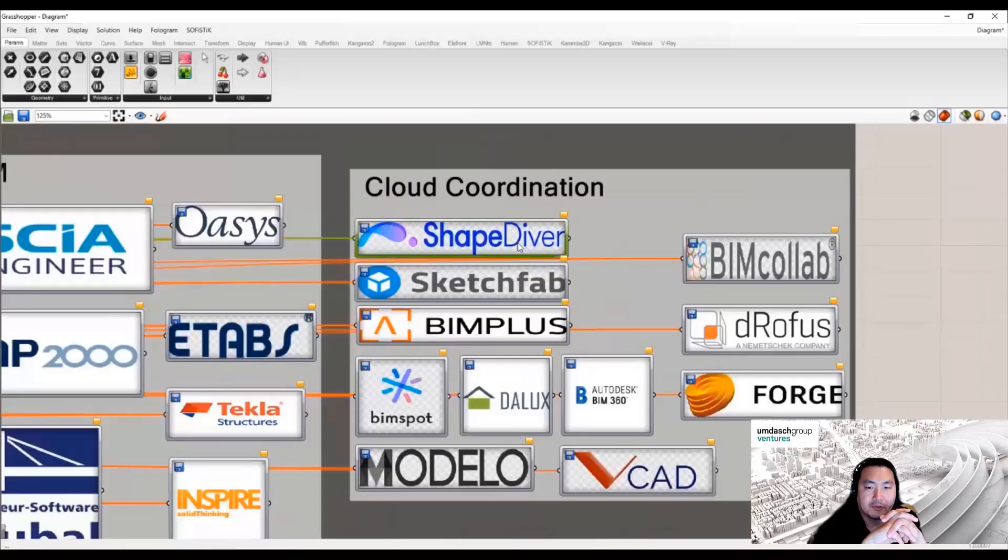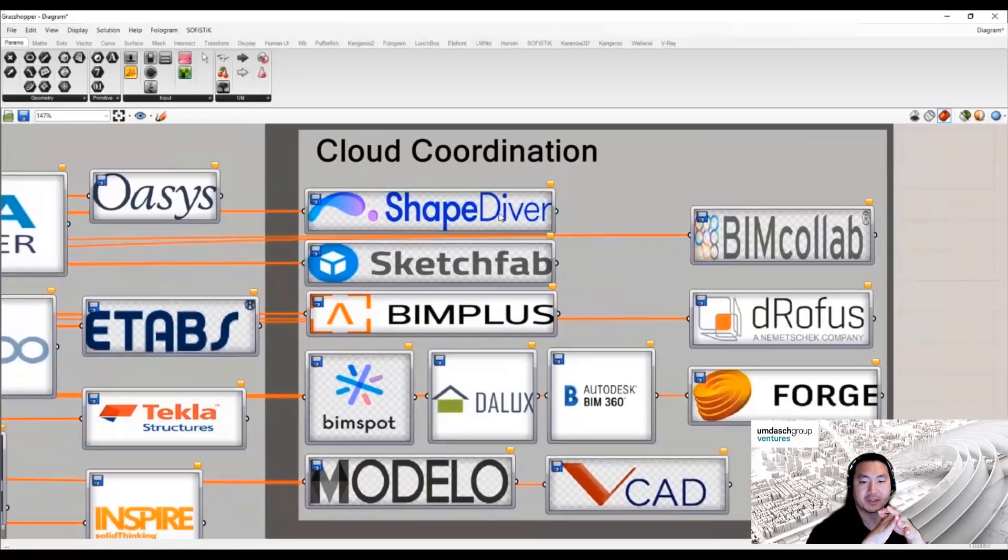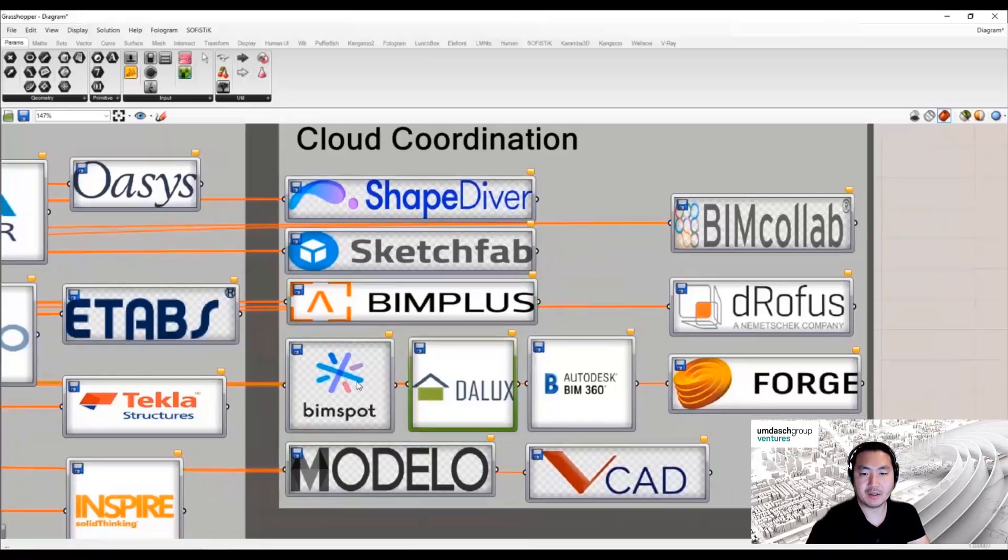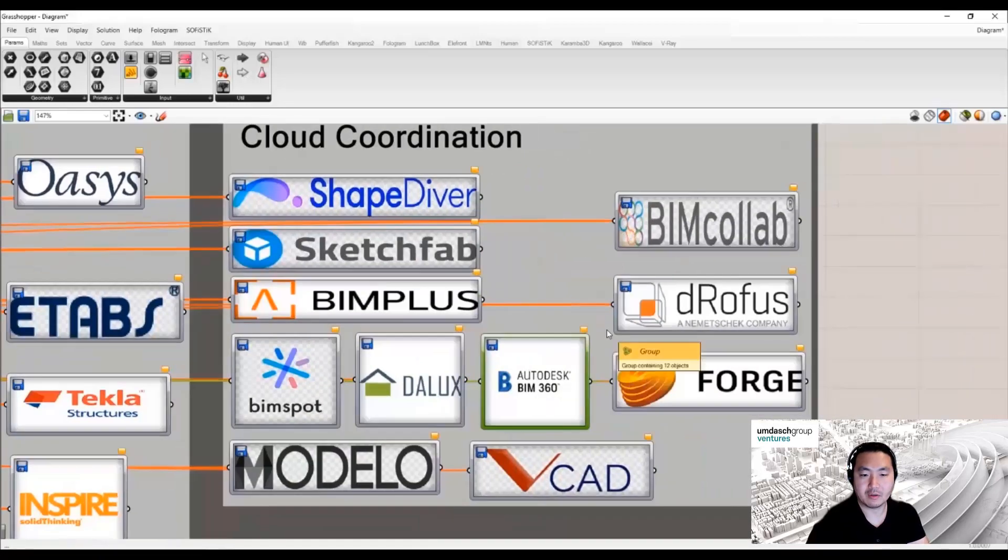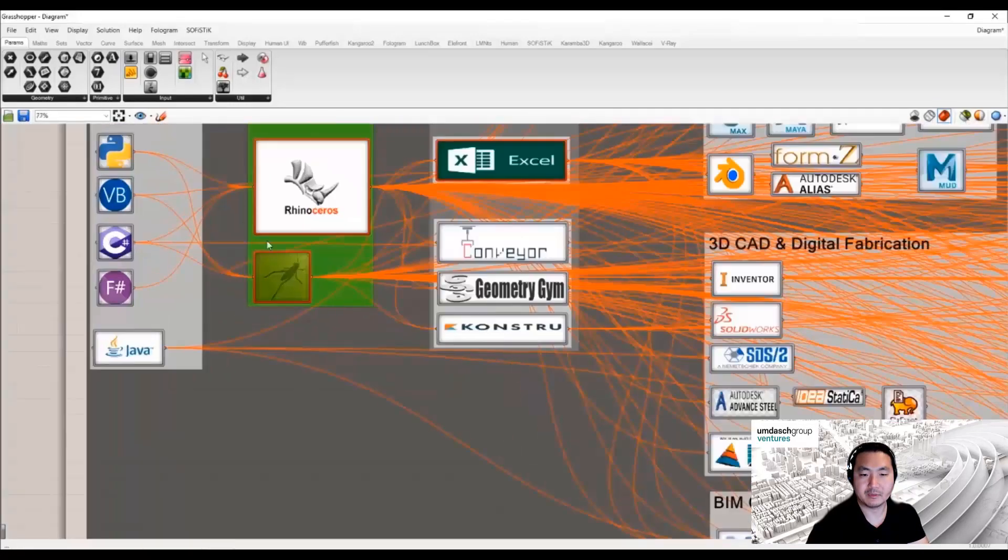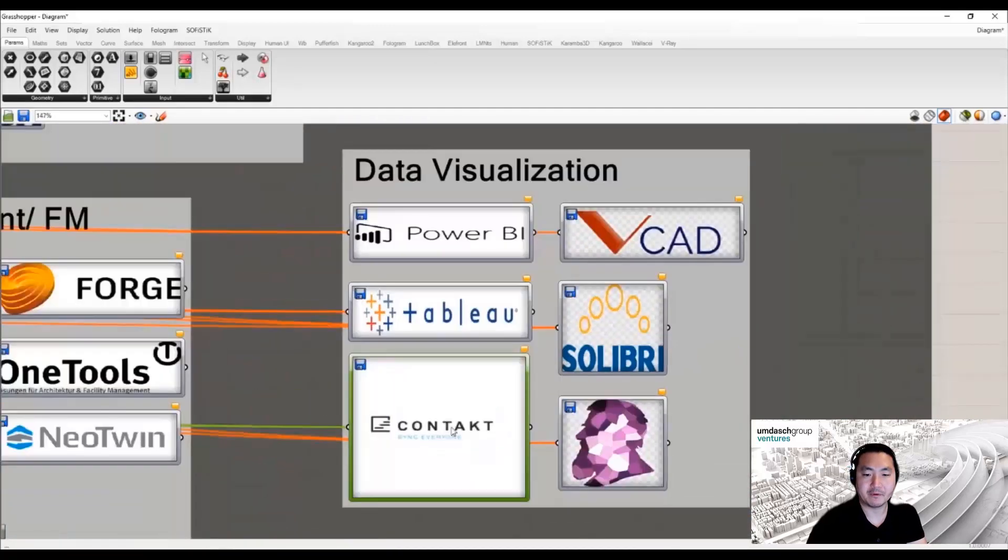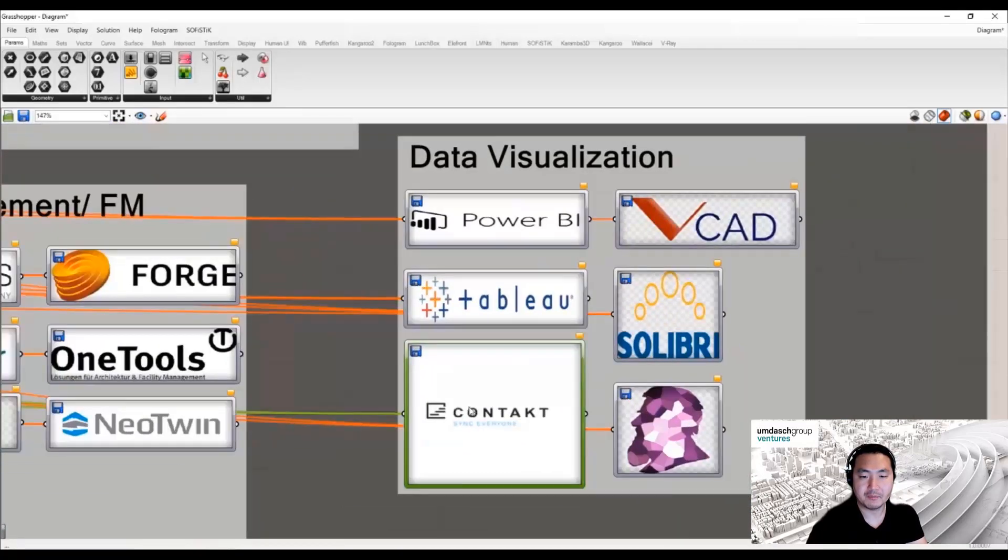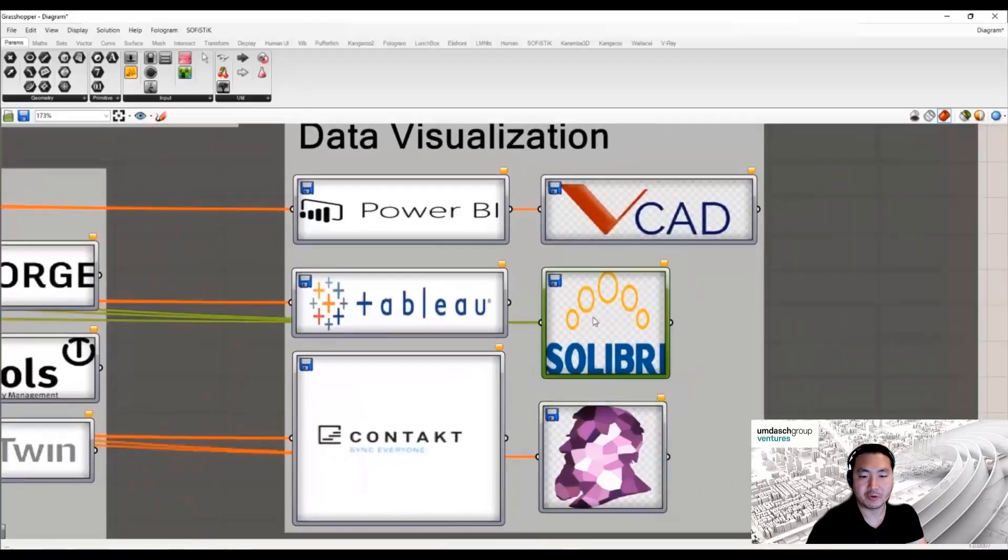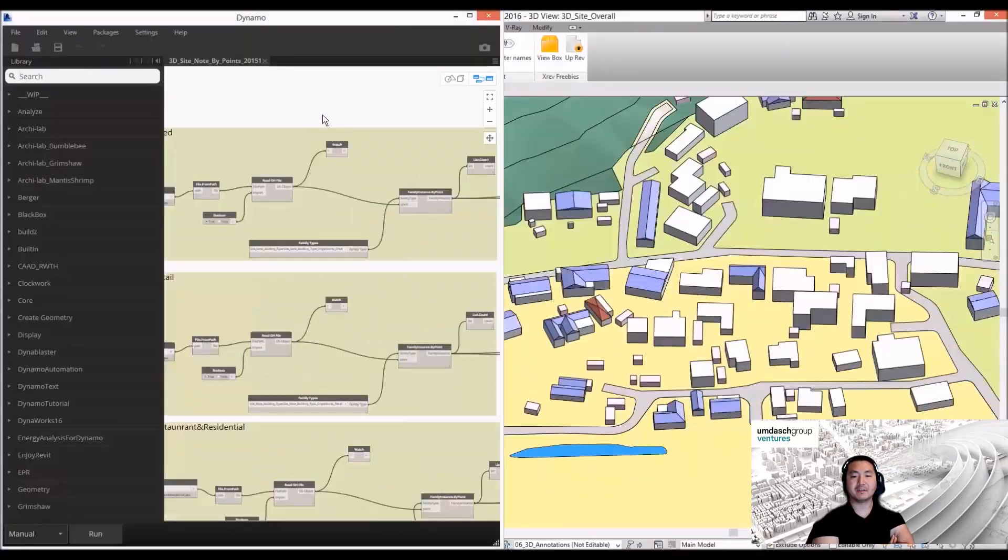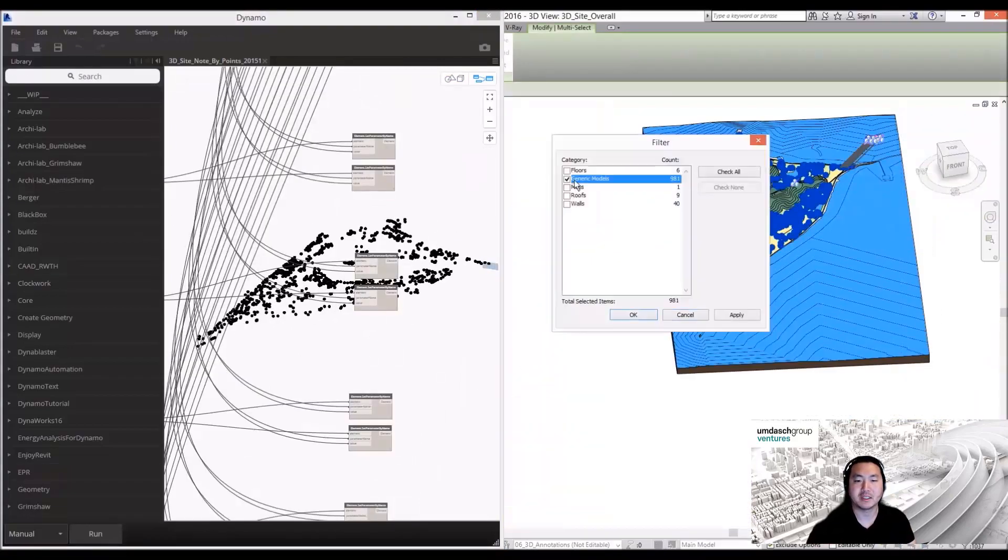Cloud coordination tools such as ShapeDiver or Sketchfab—the Grasshopper export function can support different file formats. We can also visualize that in our organization, which is currently rapidly developing with parametric design tools.